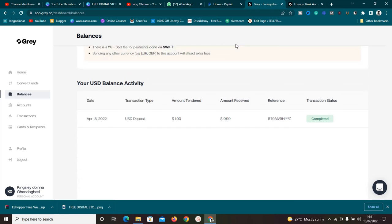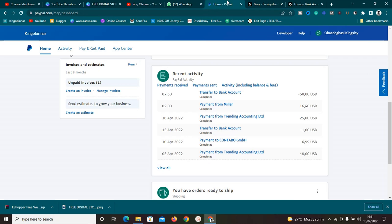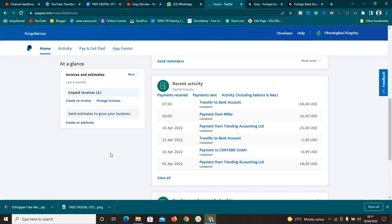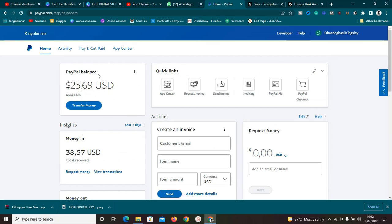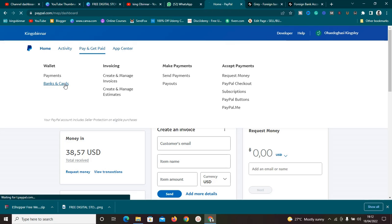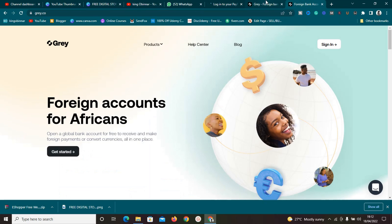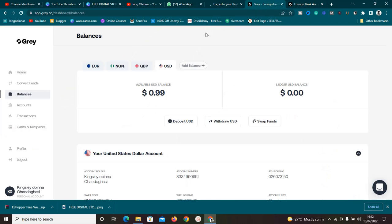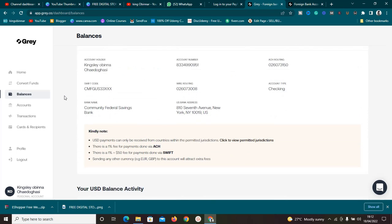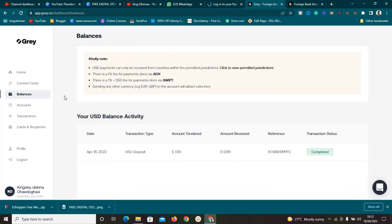To do that, make sure your PayPal account is okay. Then go to the 'Get Paid' section and click on 'Bank and Cards.' Next, go to Gray and make sure you've already signed up. If you haven't, click 'Sign Up' and create an account. Once you've created your account, come to the Balance section. You can do this on your mobile phone — I'm using my desktop but it's almost the same.